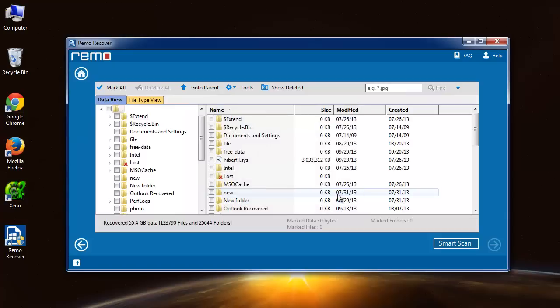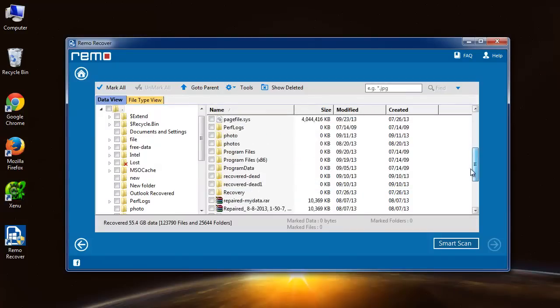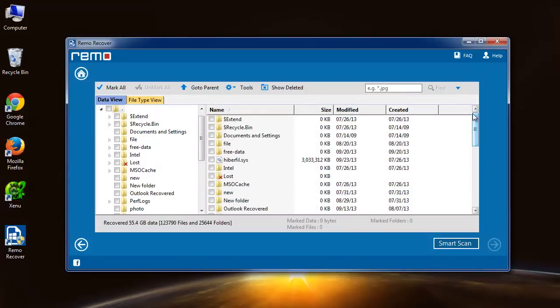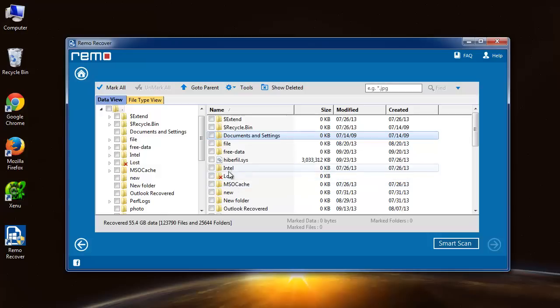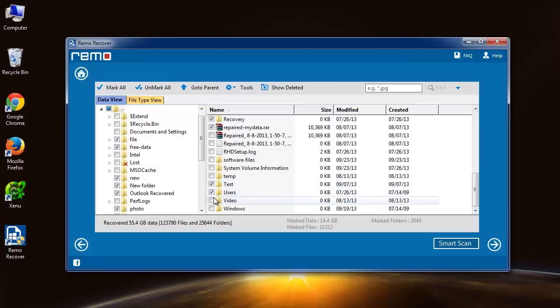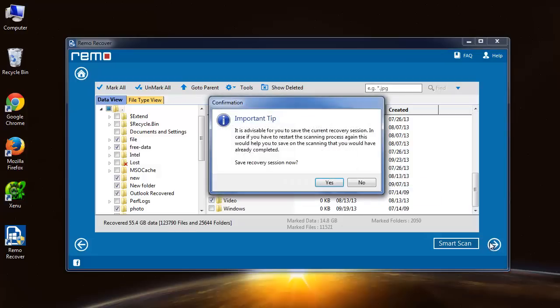So this is the screen which you will get. Here, check out the folder files which you need to recover. Choose the files which you want to recover from this list and click next.